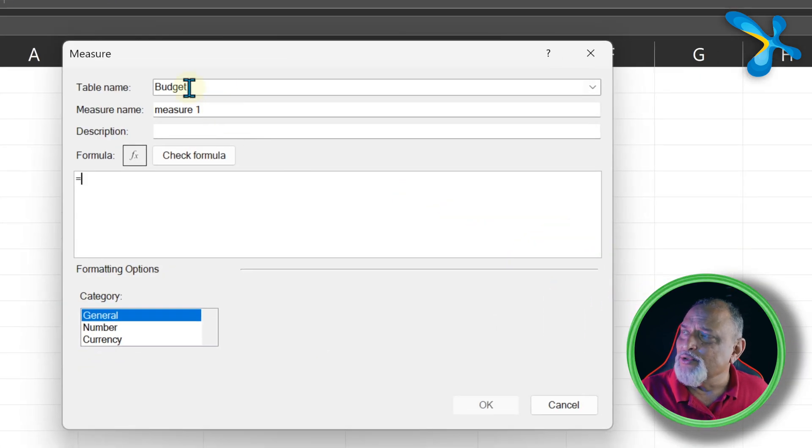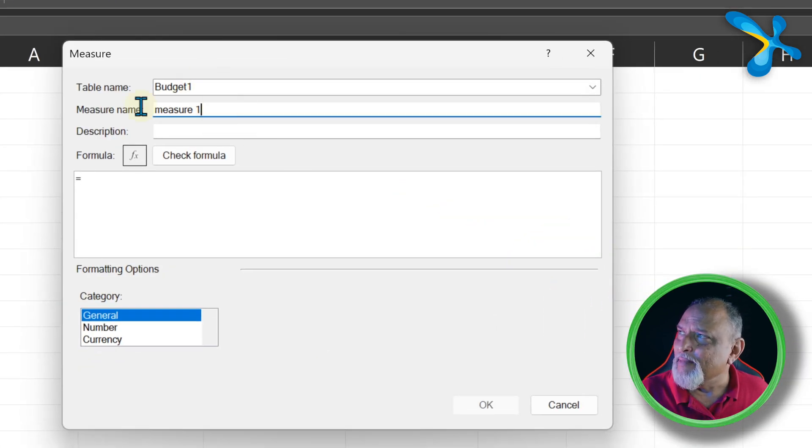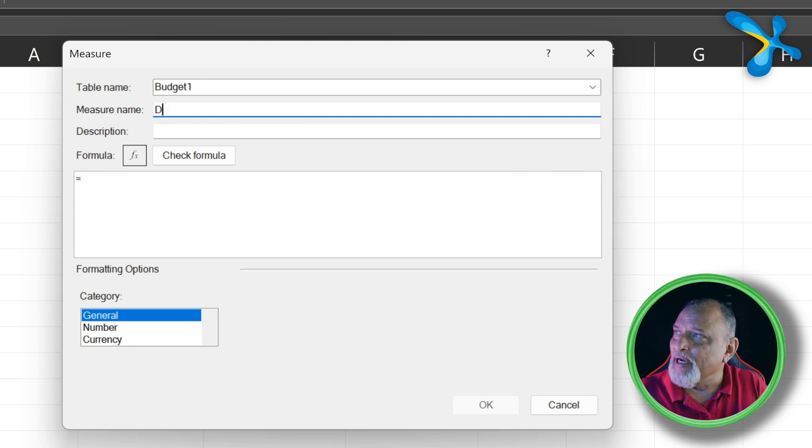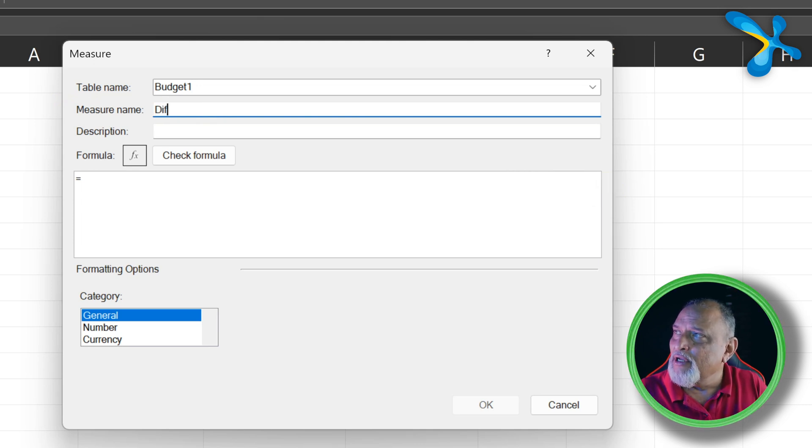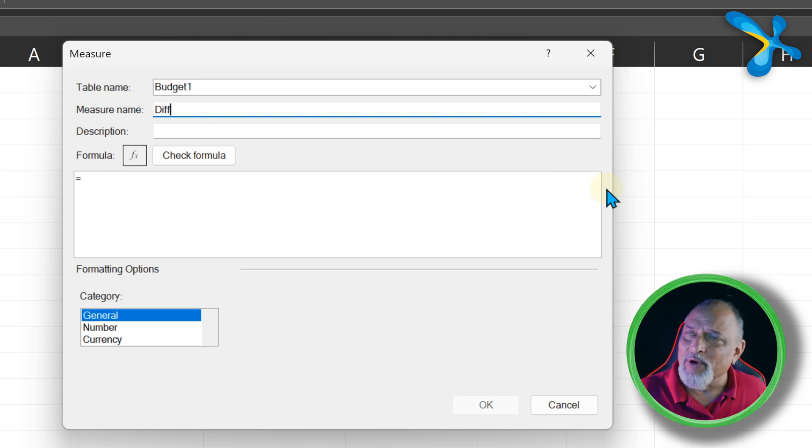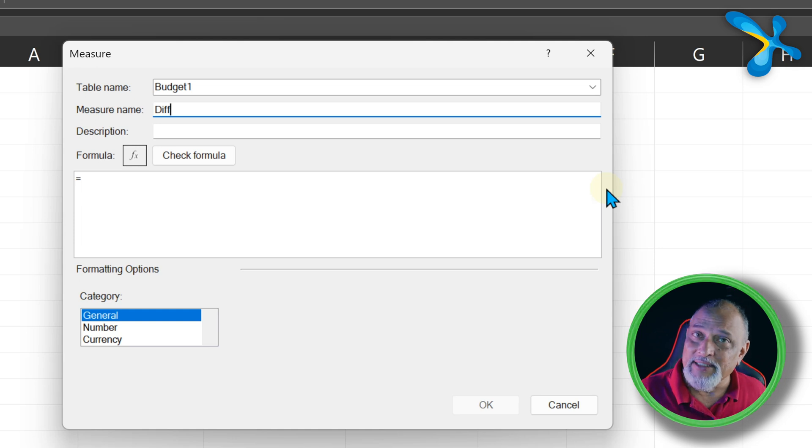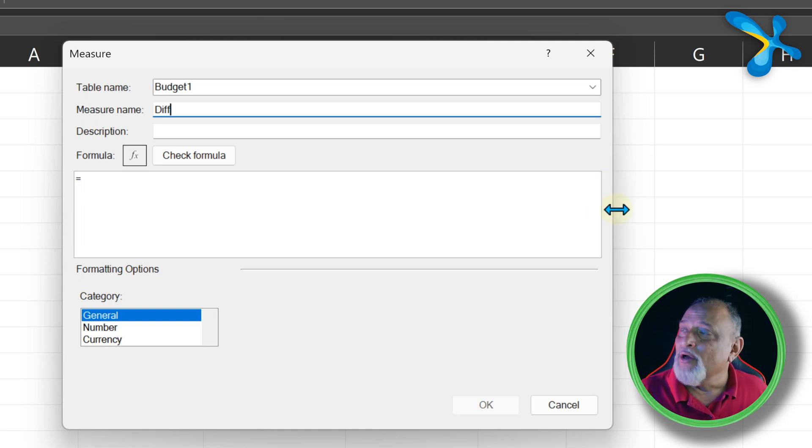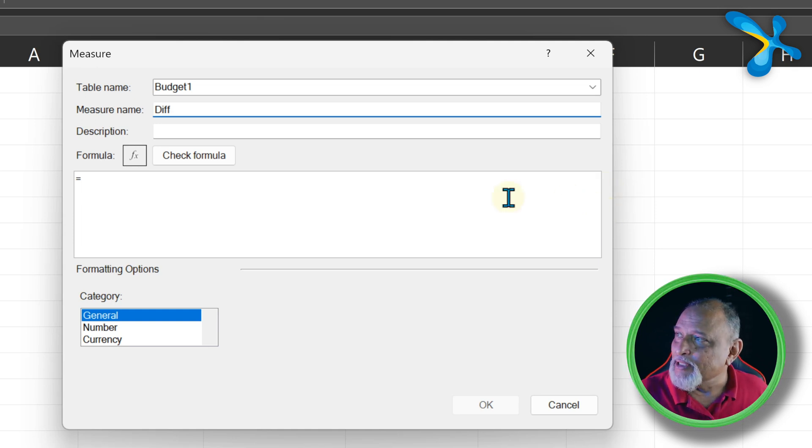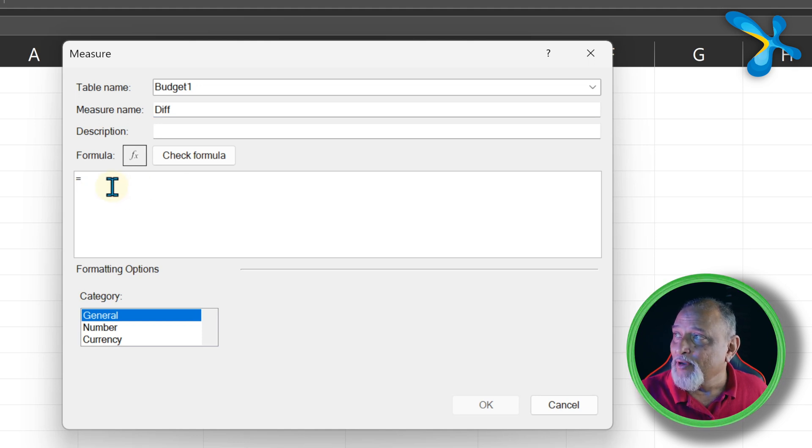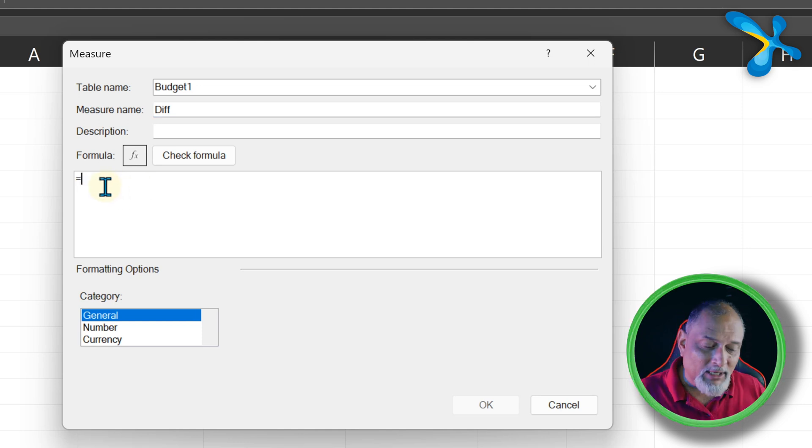Now you put it in any table - doesn't really matter. Measure name, we can call it Difference, Variance, whatever you want. I want budget minus actual or actual minus budget, whatever you like. Now this is where you type the formula. What is the formula?